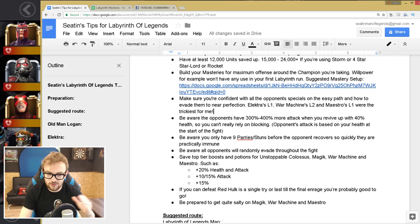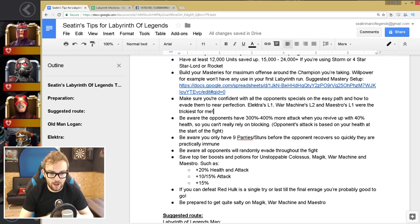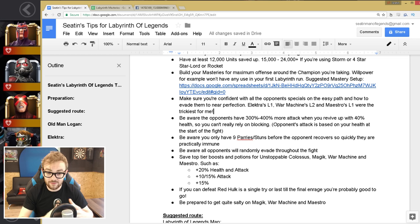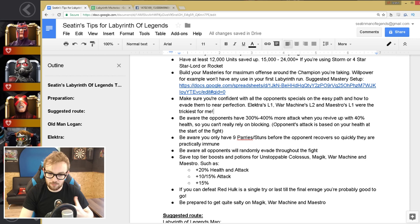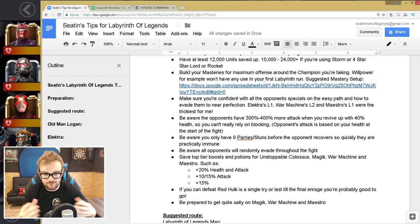So this is also something that really screwed me up. Be aware that whenever you enter the fight, the mark of the Labyrinth basically increases the opponent's attack based on your percentage health at the start of the fight. So when you're practicing on Red Hulk, you're always going in 100%, right? But when you revive up with a 40% revive, they are dealing 300 to 400% more damage. So one of the big mistakes I made on my training was I was pretty much downing Red Hulk, but I was blocking quite a bit.